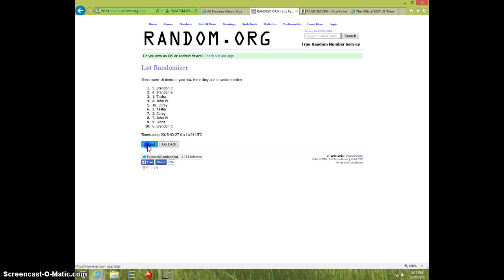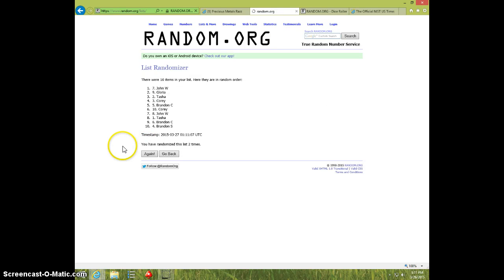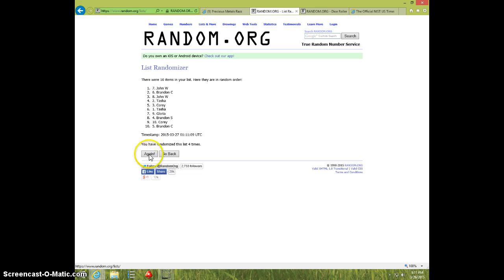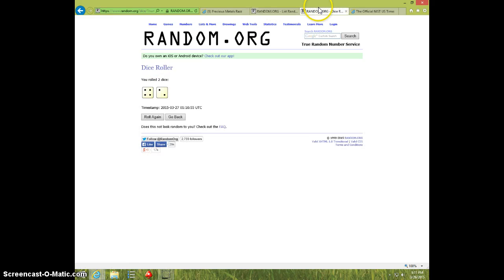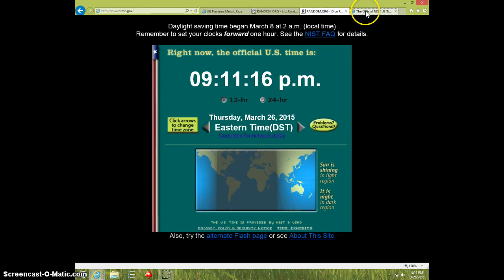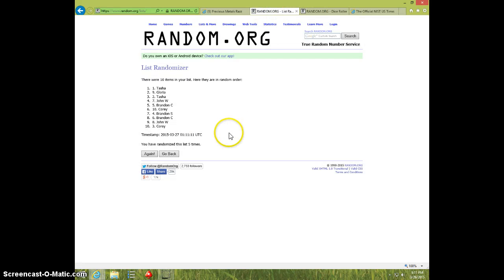1, 2, 3, 4, 5. Tasha on top, Corey on bottom. Dice roll 6. 9-11. 6th and final time, good luck.